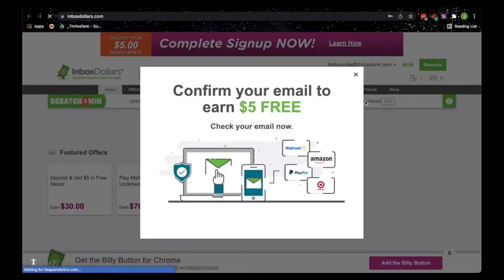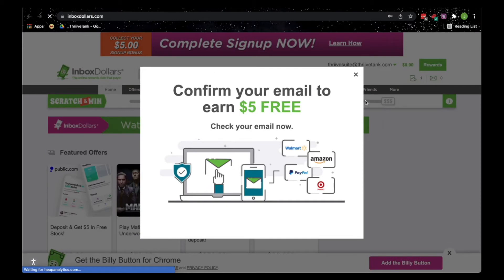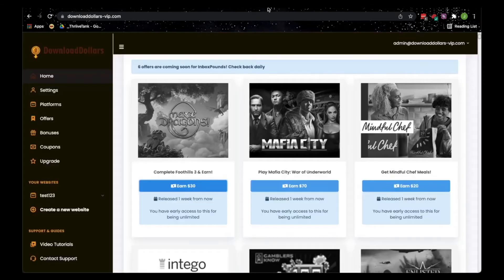Now you just have to confirm your email and you get $5 for free. Okay, so once you have that set up, you can go back to Download Dollars and that is where the best available offers from different platforms are compiled.